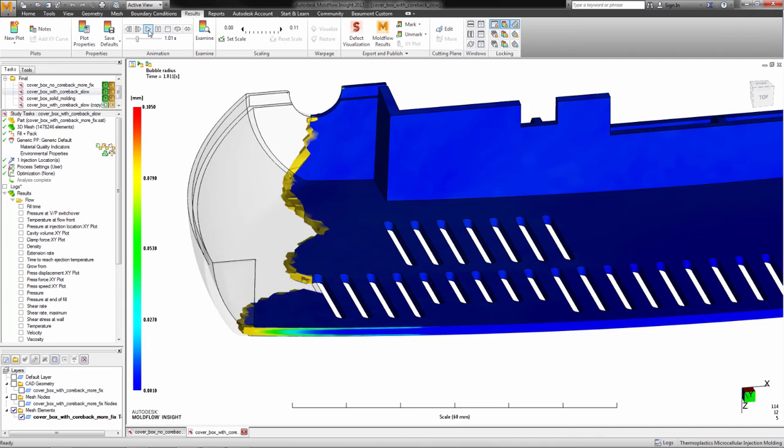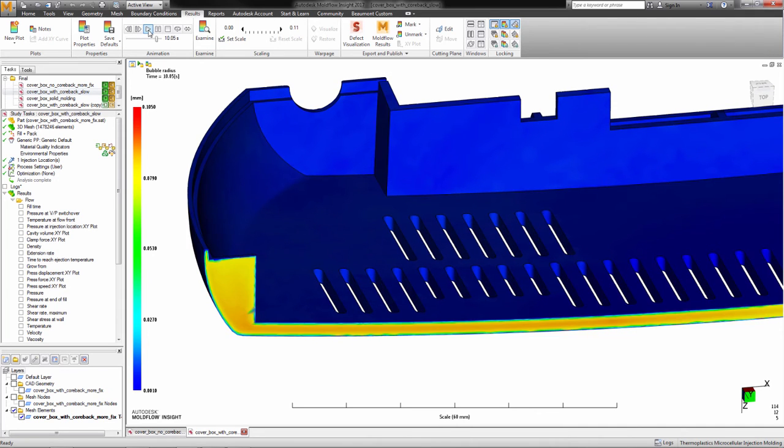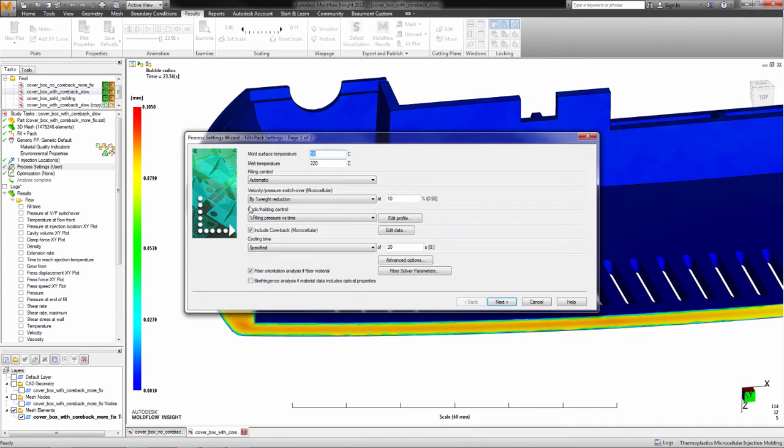This is the same part run using the CoreBac process. After filling, when a sufficient frozen layer has formed, the core side of the mold is moved back.